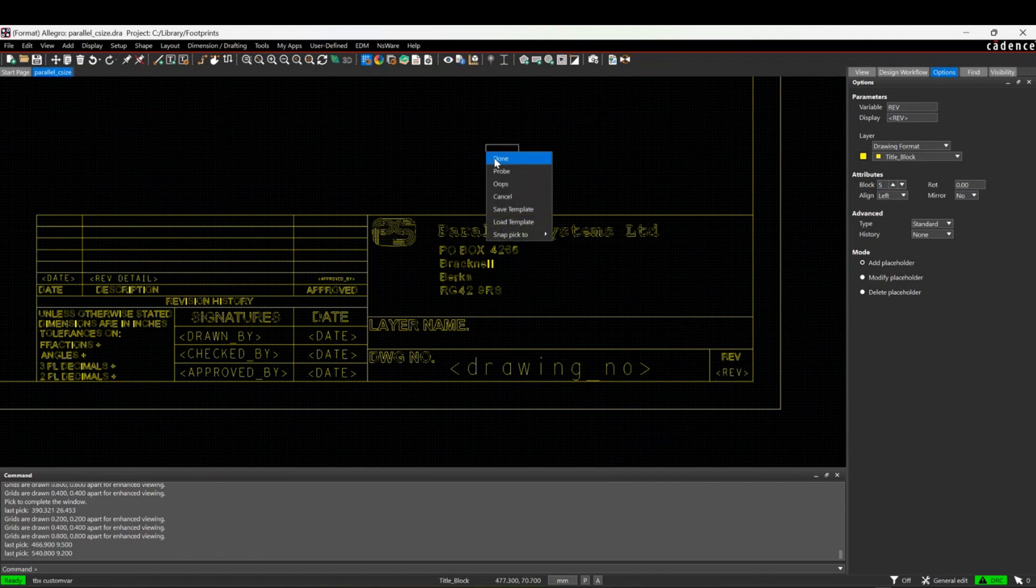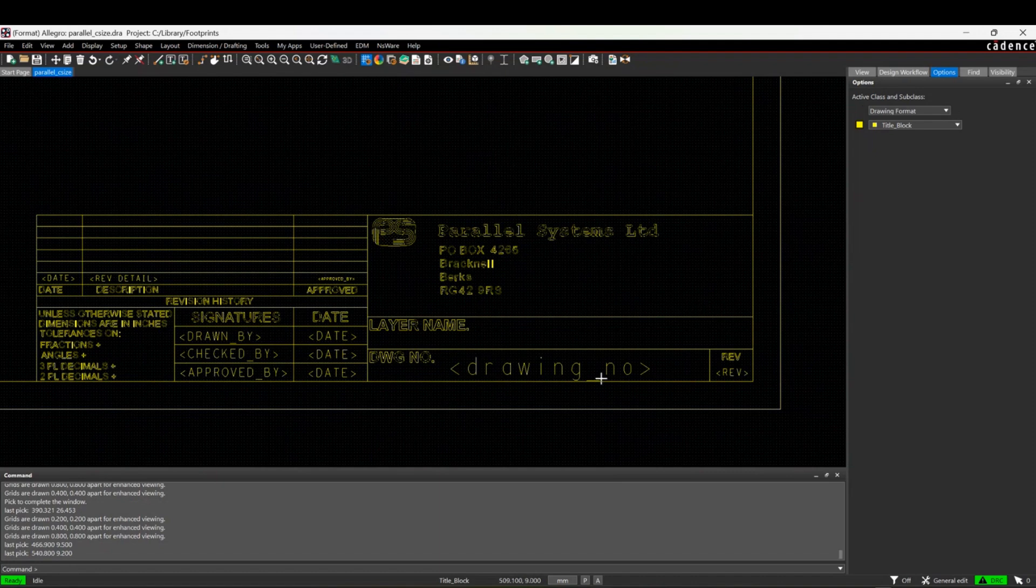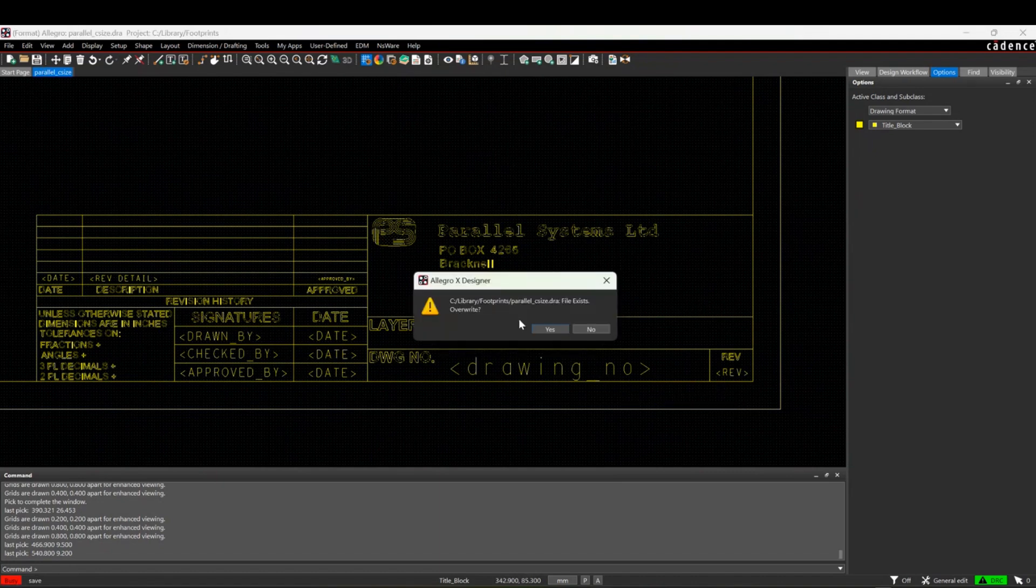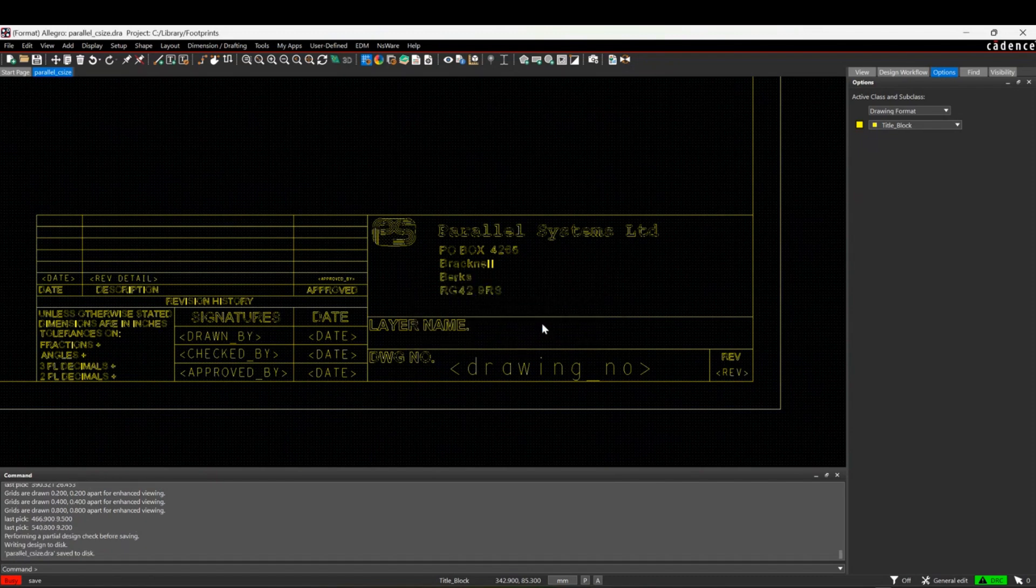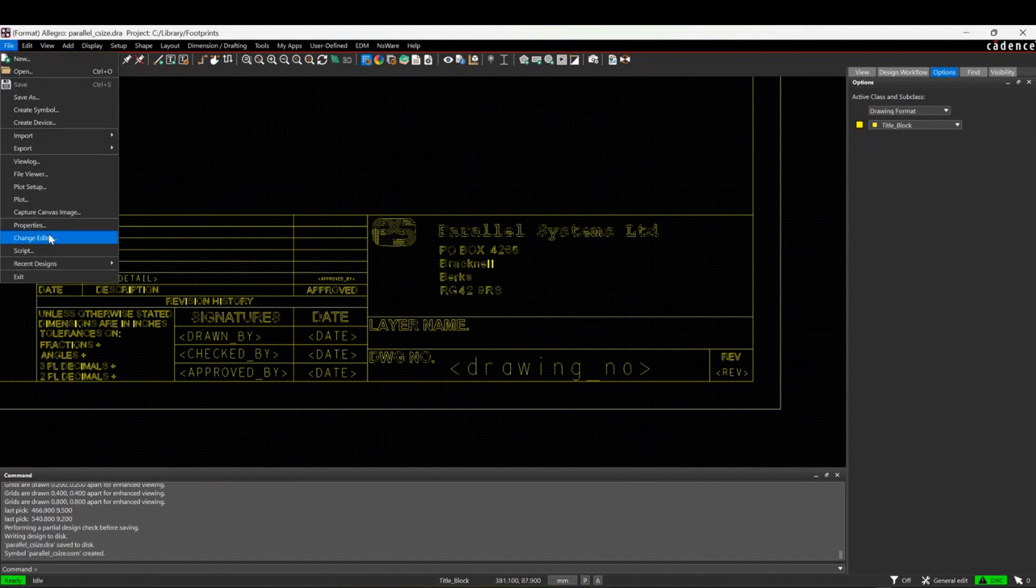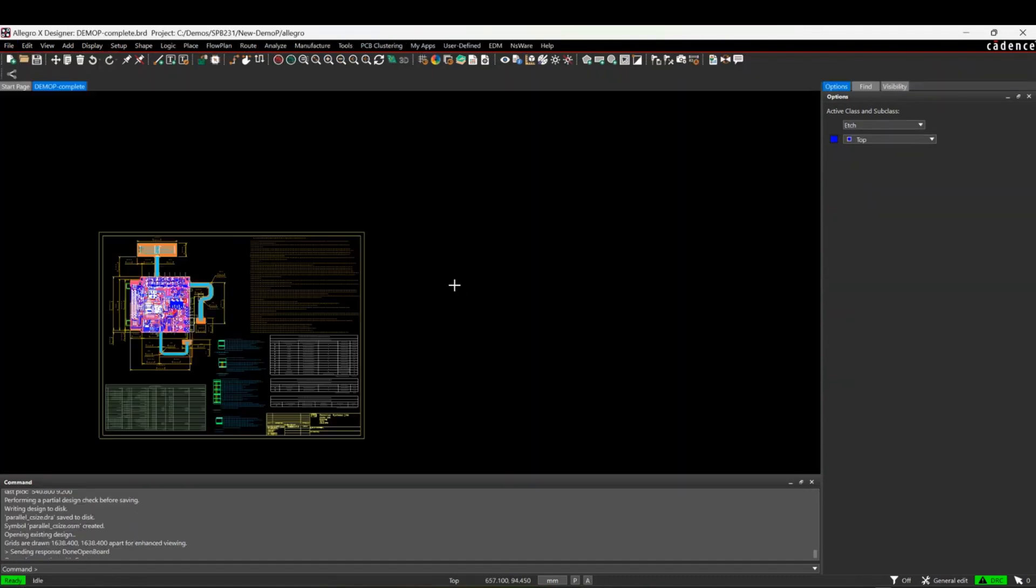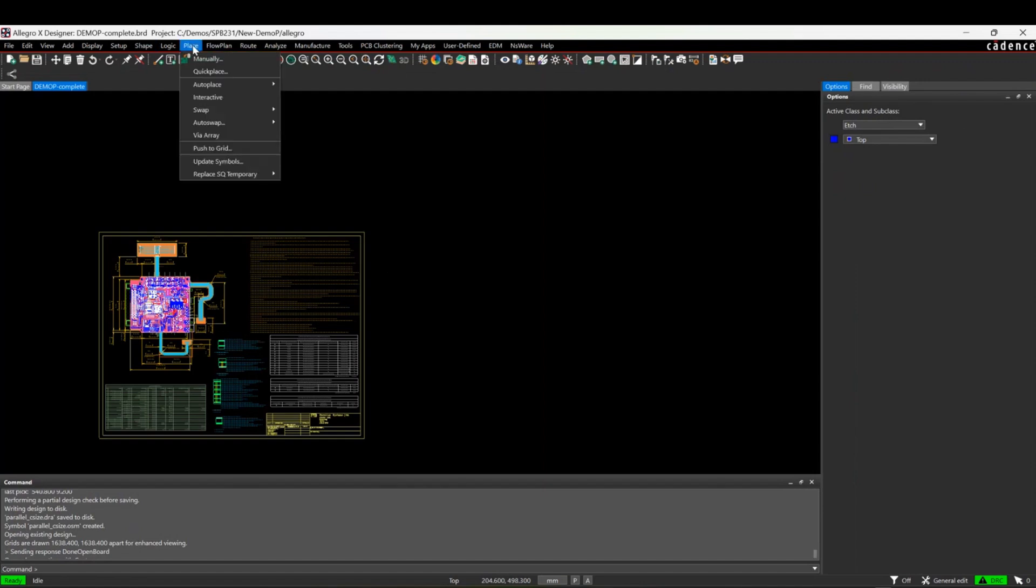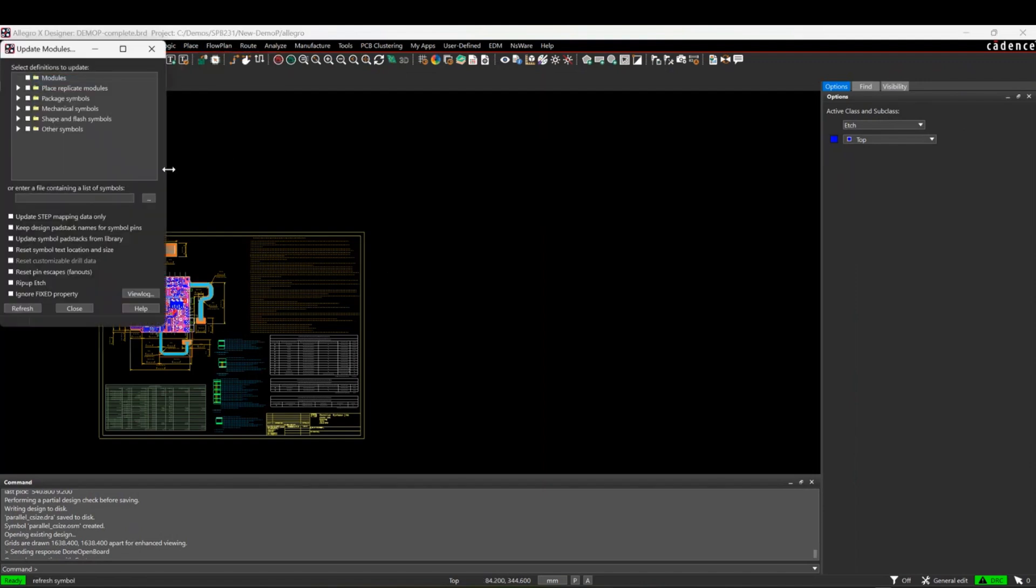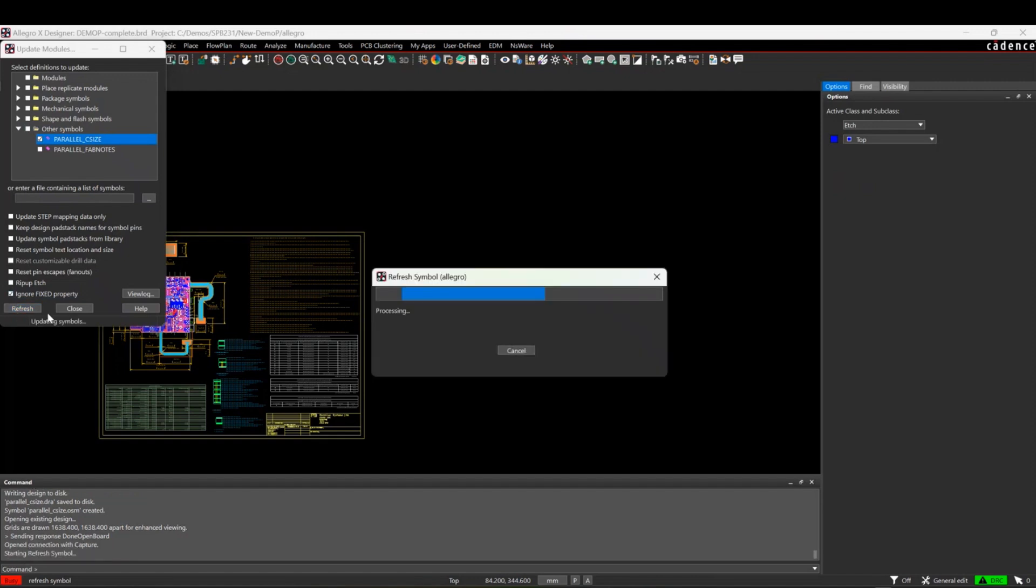That's the basic principle about how you effectively add the variable name. If I then save this drawing format symbol and go back to a board design, there's an update symbols command. I just want to update my drawing border, we'll ignore the fixed property and we will refresh.